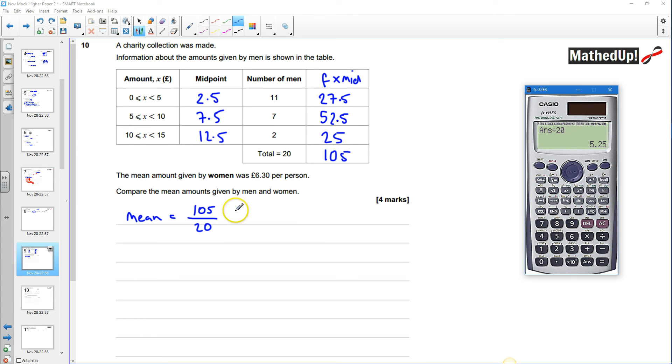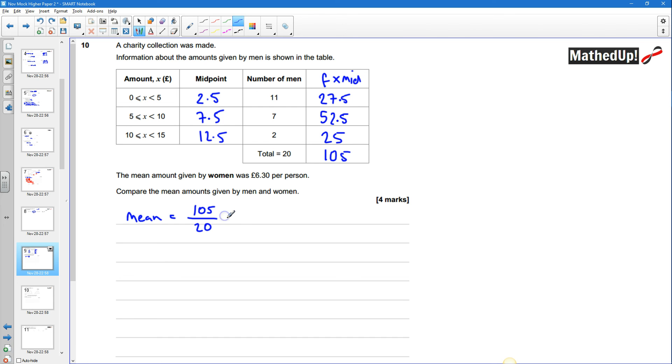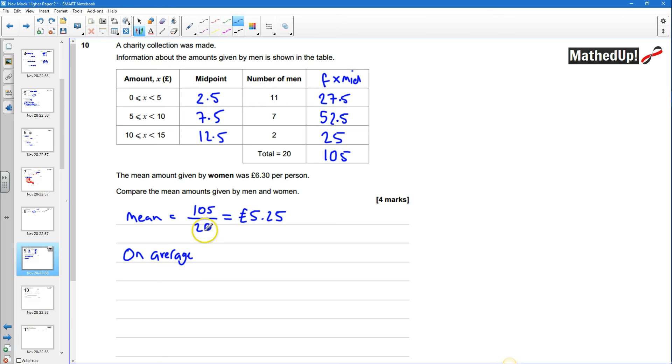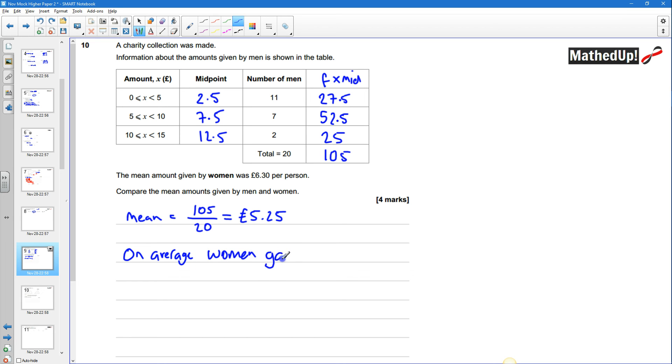and that gives us 5 pounds 25 okay so if we're going to compare the mean amounts given by men and women we can say that on average